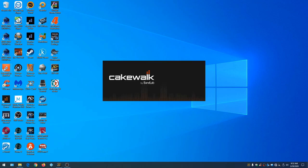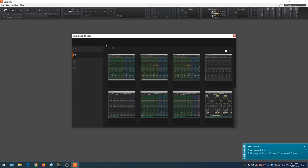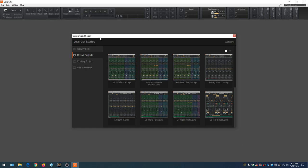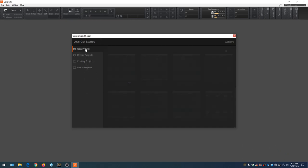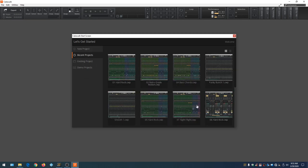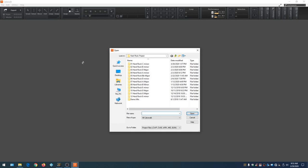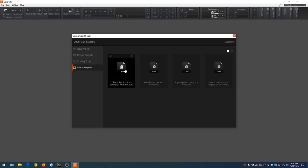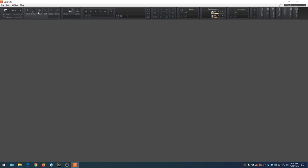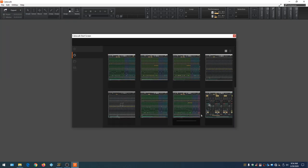Open up Cakewalk and as the project loads the start screen appears. There are four options: New Project lets you click a template to start a new project; Recent Projects shows the last 12 projects worked on, displayable as a list or icon view; Existing Projects shows your default folder contents — in our case the Hard Rock Projects folder; and Demo Projects lets you click a demo project to get familiar with how Cakewalk works.